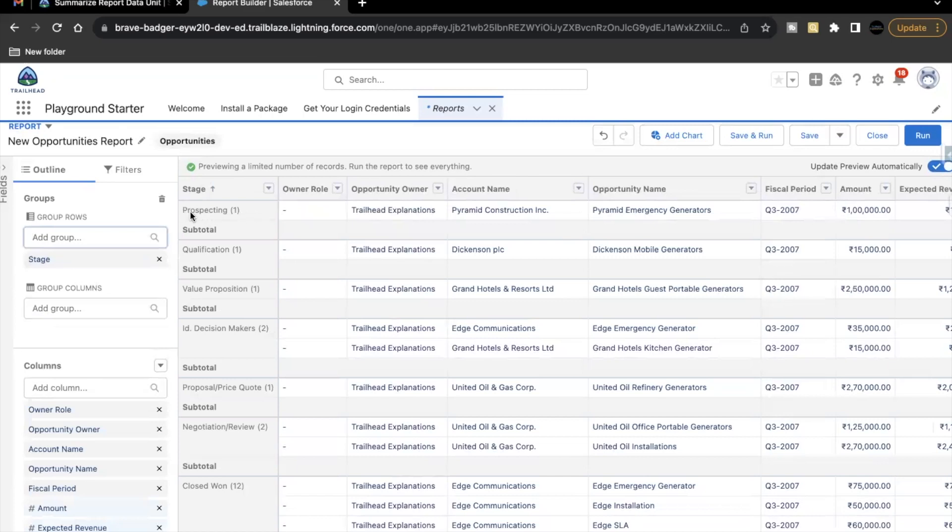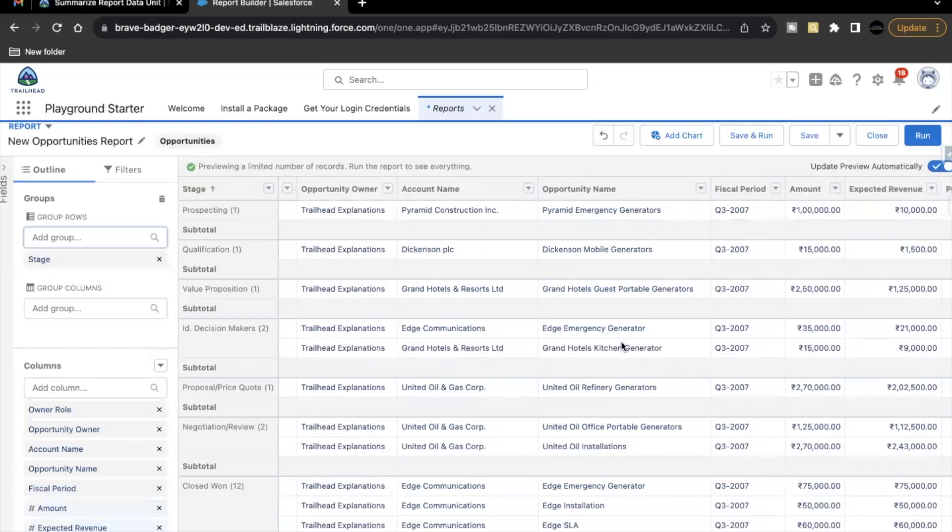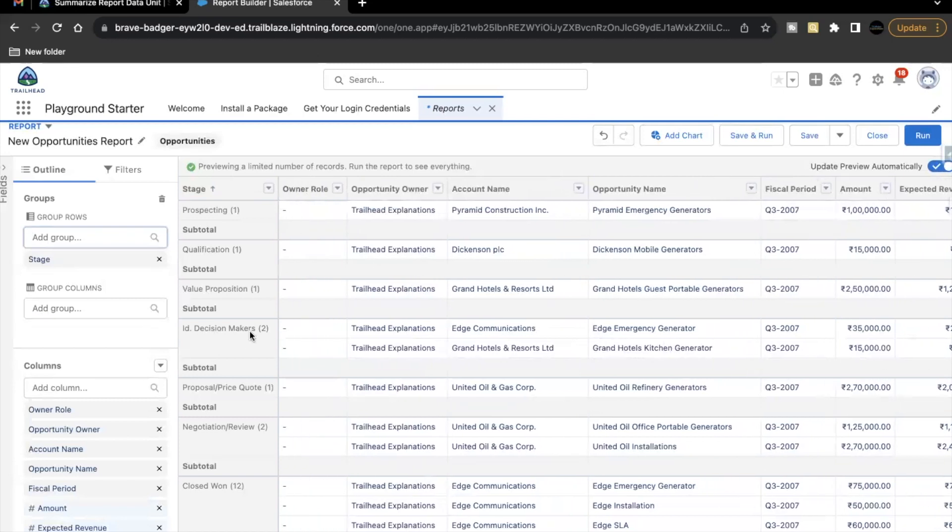So if you see over here, prospecting for prospecting stage, there is one written in the brackets. So that means there is only one record which has prospecting stage. Similarly, with qualification value proposition. But if you see here, ID decision makers, there are two records. Namely, Edge Emergency Generator and Grand Hotel Kitchen Generator. So we have two records under this ID decision maker stage. So this is how we are grouping based on the stage that we have all the opportunity records.